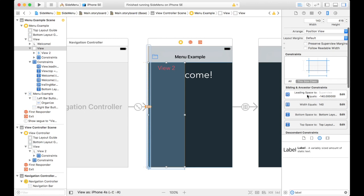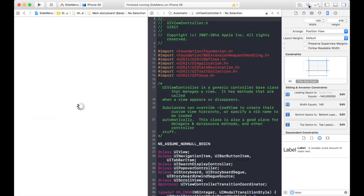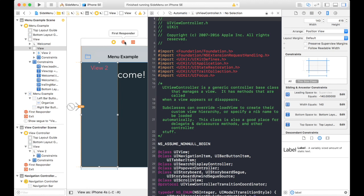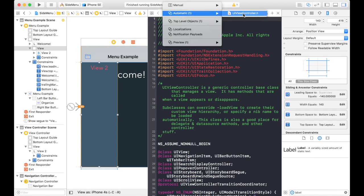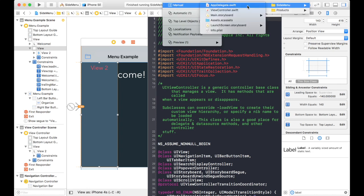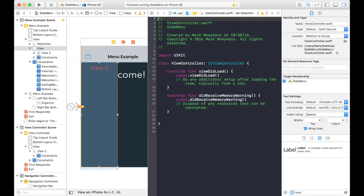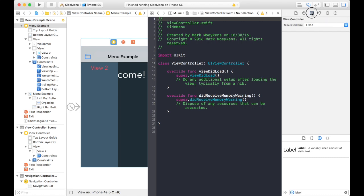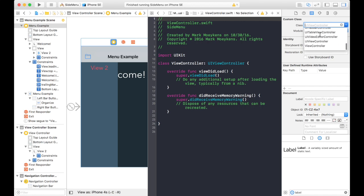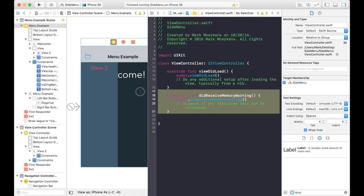So really, all we're going to do is manipulate that one constraint. It's set to negative 140 right now. Let's go into the code and create an outlet for that constraint. Let me just double check to make sure that that view controller is hooked up. No, it isn't. Let's get rid of some of these things that we don't need.